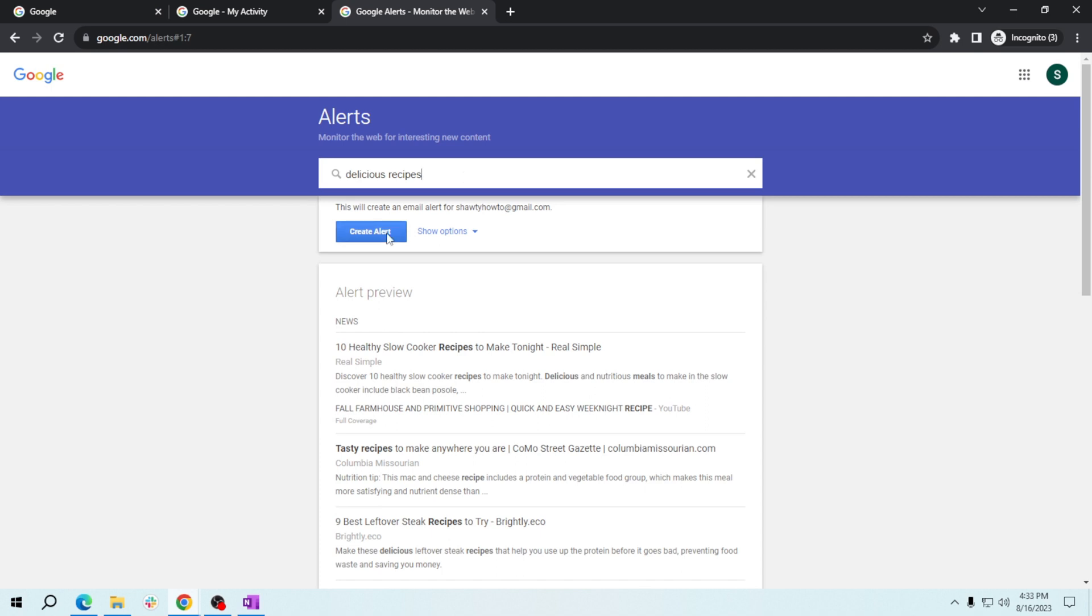Click on alert to customize your alert settings. Choose how often you'd like to receive alerts. For instance, you can select once a day to get a daily digest of new recipes.